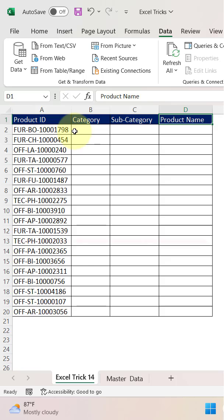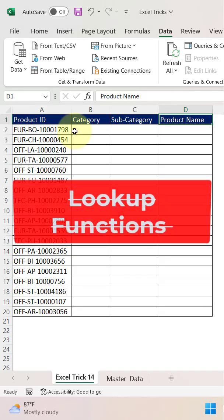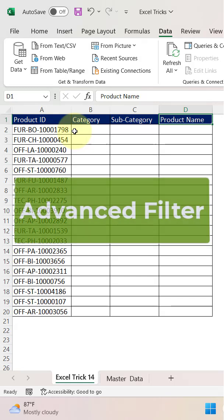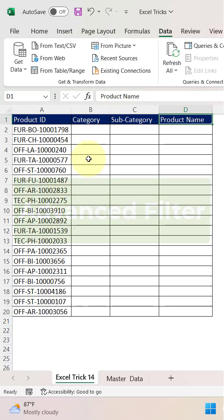To lookup, we are not going to utilize any lookup function like VLOOKUP, XLOOKUP, or any lookup function. We will be directly using the advanced filter option or functionality here.